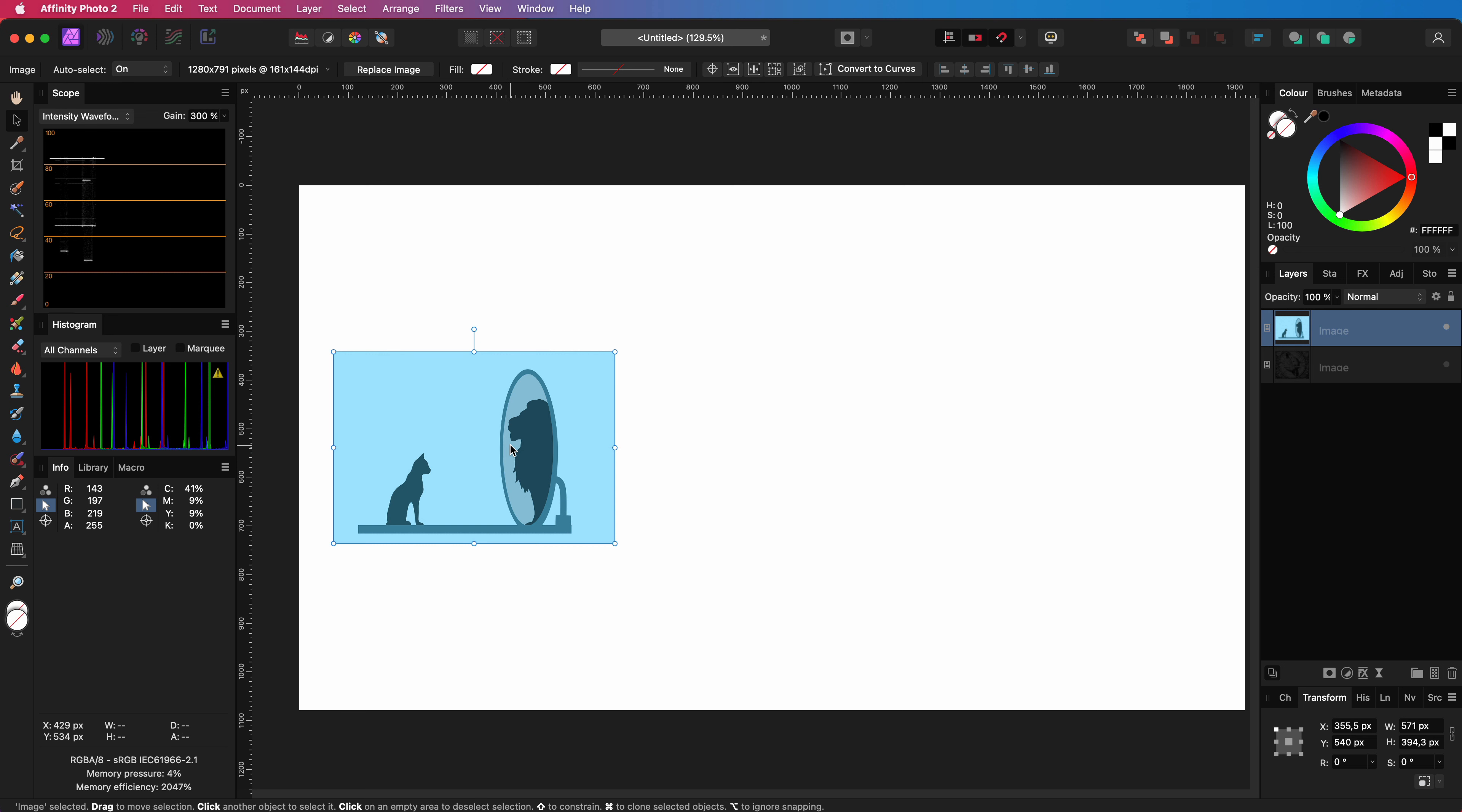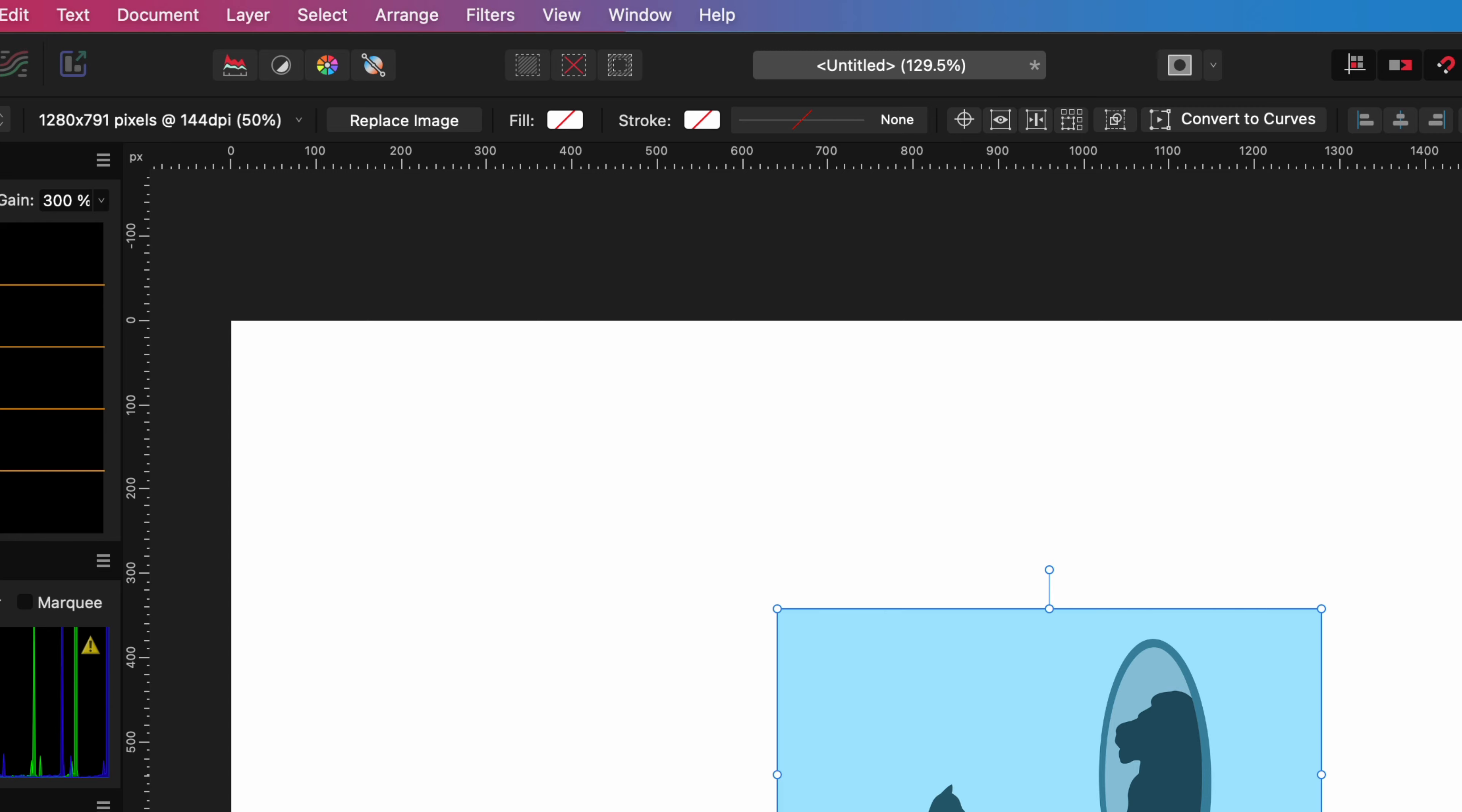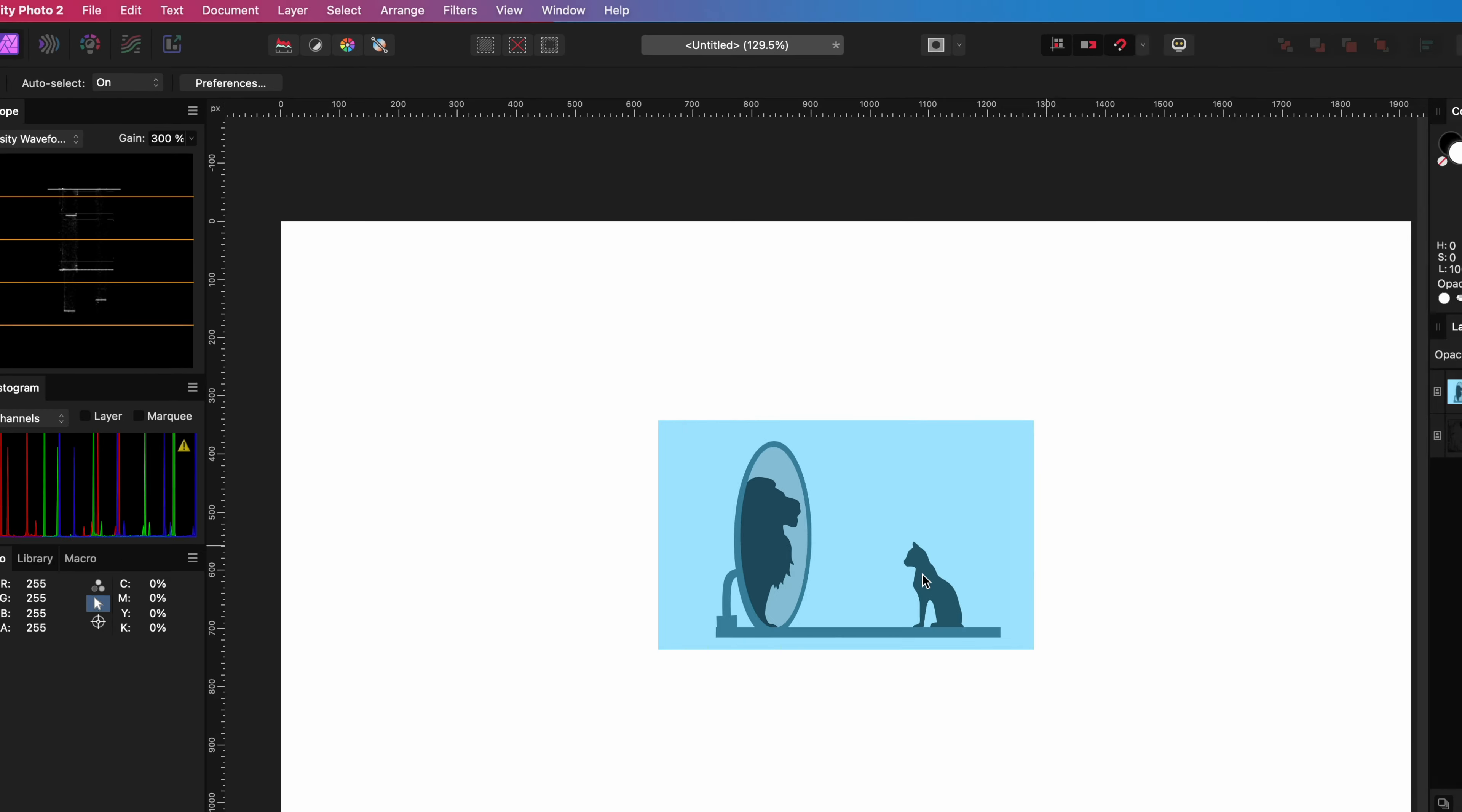A quick way to access that is by right clicking on the object and select one of the flip options from the transform menu. You can also use the arrange menu from the main menu but mostly right clicking is faster.